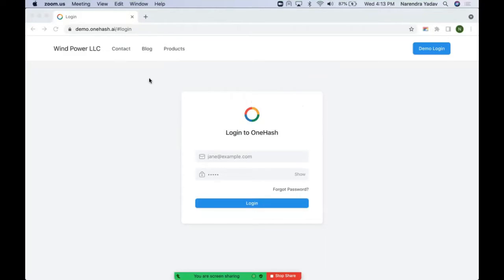Welcome to OneHashCRM. In this video we will cover how we can easily navigate through OneHashCRM, what all terminologies are useful, and we will discuss the basic terminologies of OneHashCRM. We will walk through various views, various layouts, how quickly we can do the entries, and what are the significance of the fields and different field types.